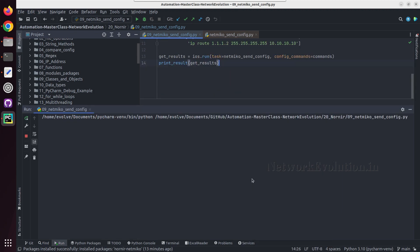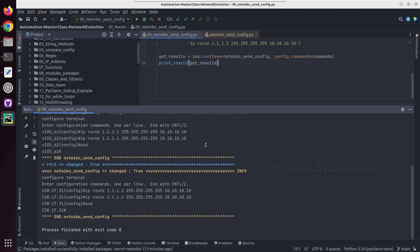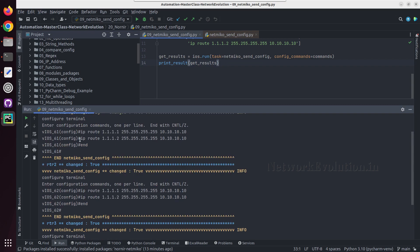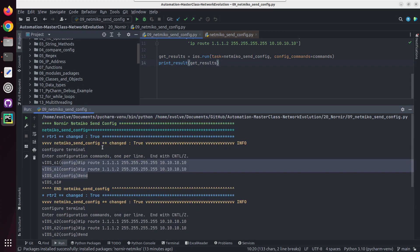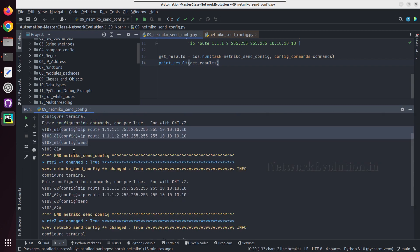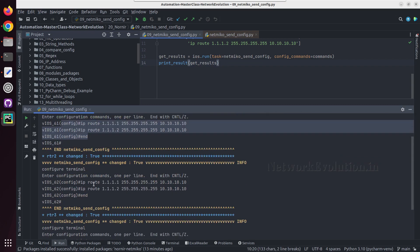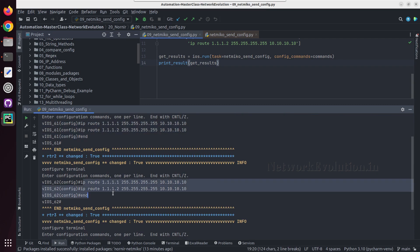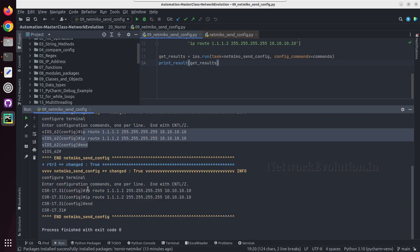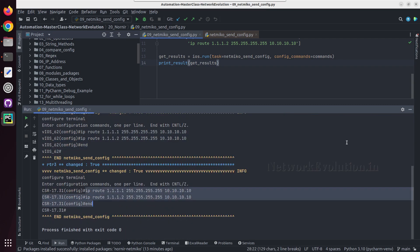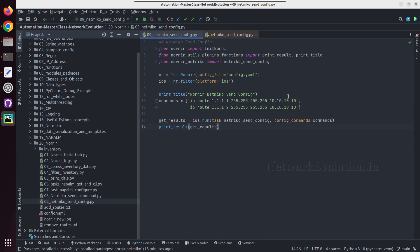Let us try running this. Now this has configured all three devices with these static routes. If you want to remove these lines, you can give no here.